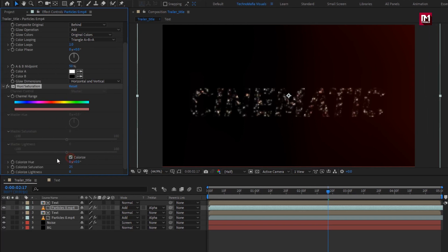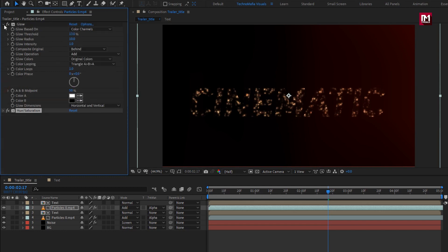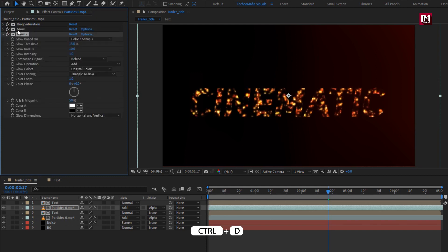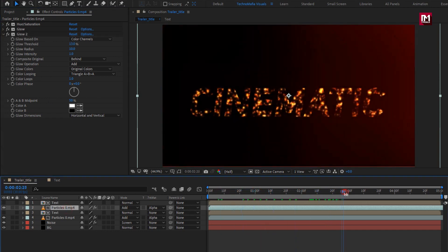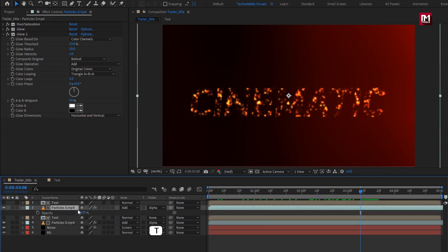Select Colorize. Set hue to 24% and saturation to 67% — you will get an orange color. Place the glow layer below. You are free to create a duplicate of the glow or you can skip it. For the above particle layer, set opacity to 80%.